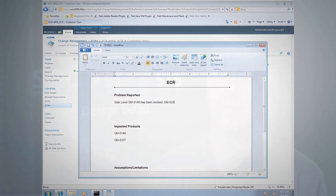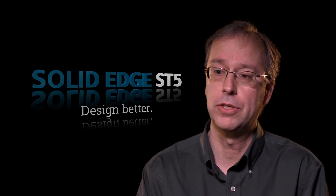Insight XT brings to market the ability to manage multiple pieces of data as a single part. So a part is more than just the graphics file itself.